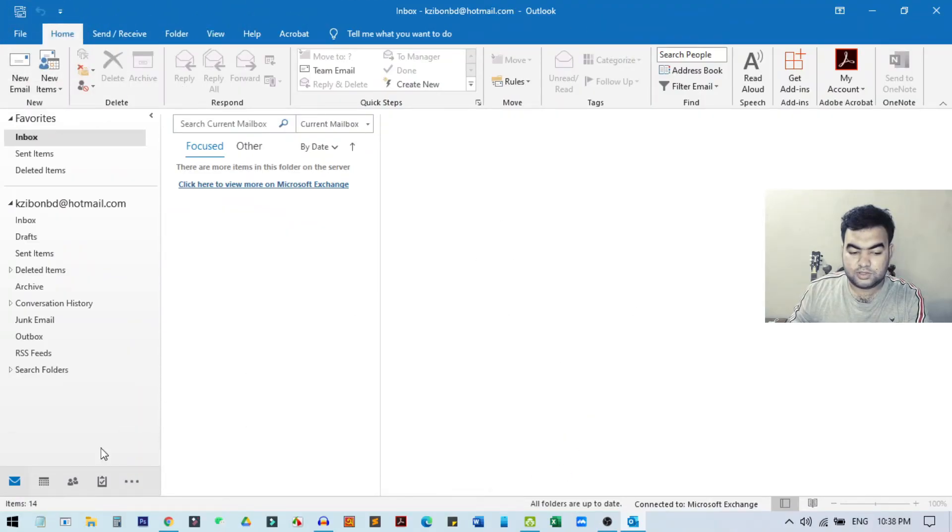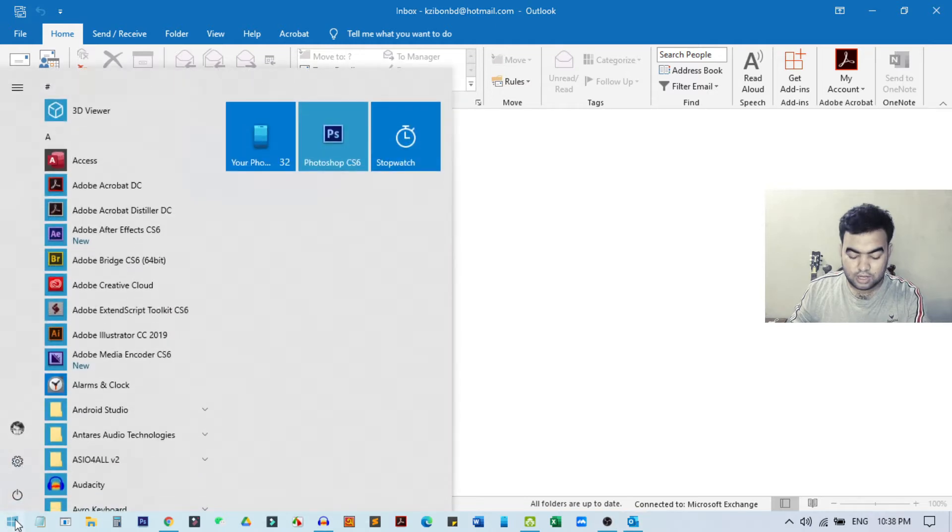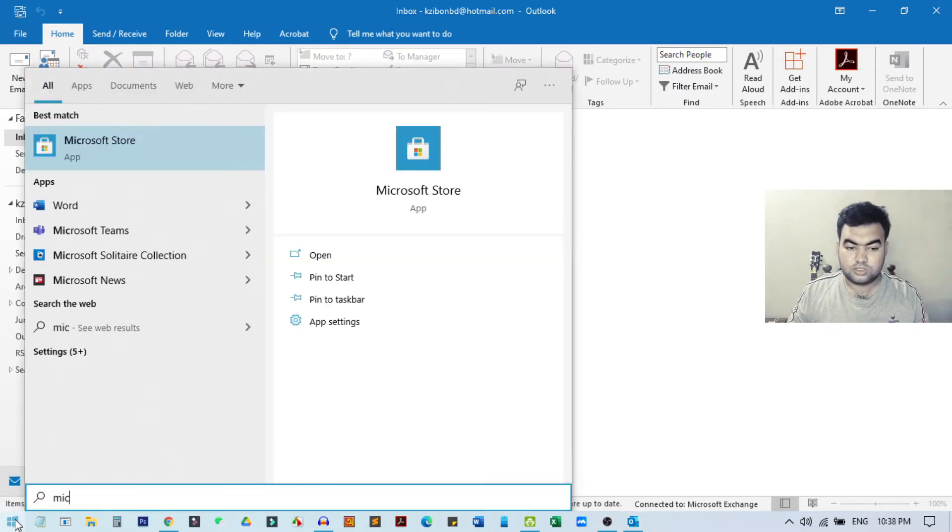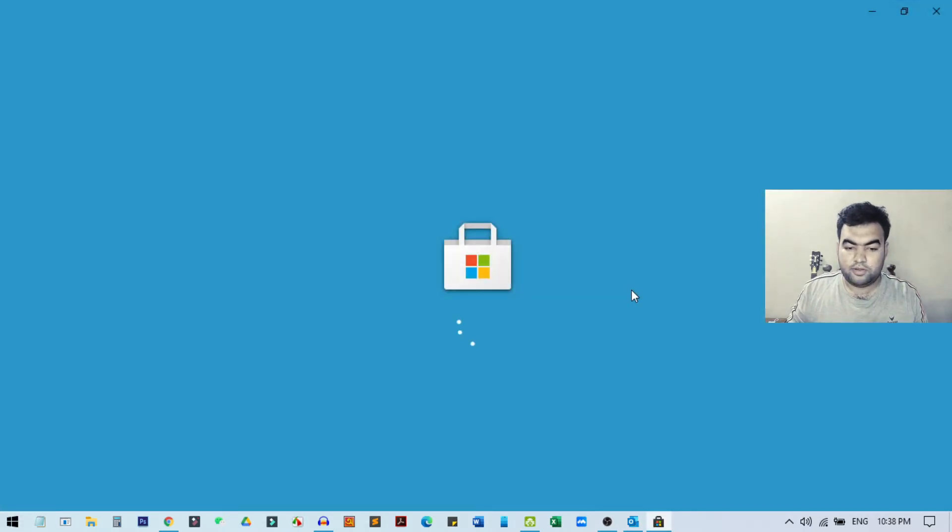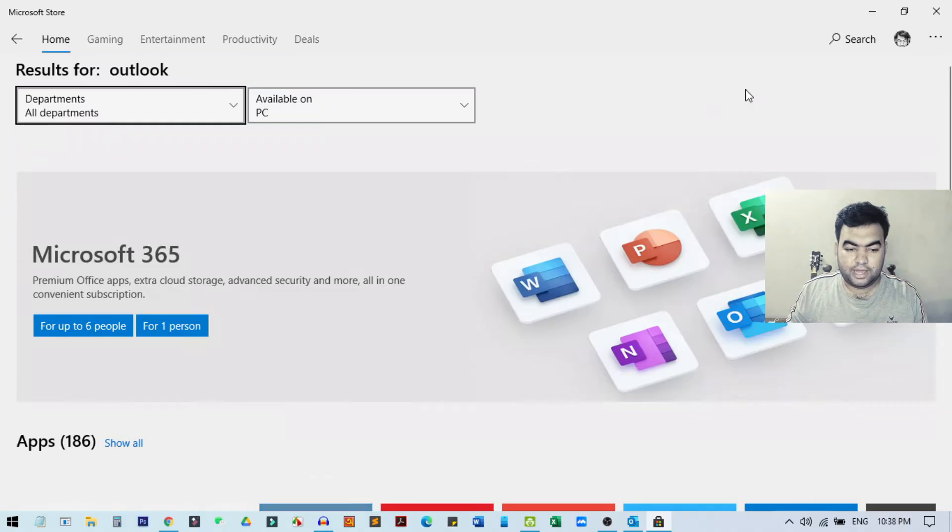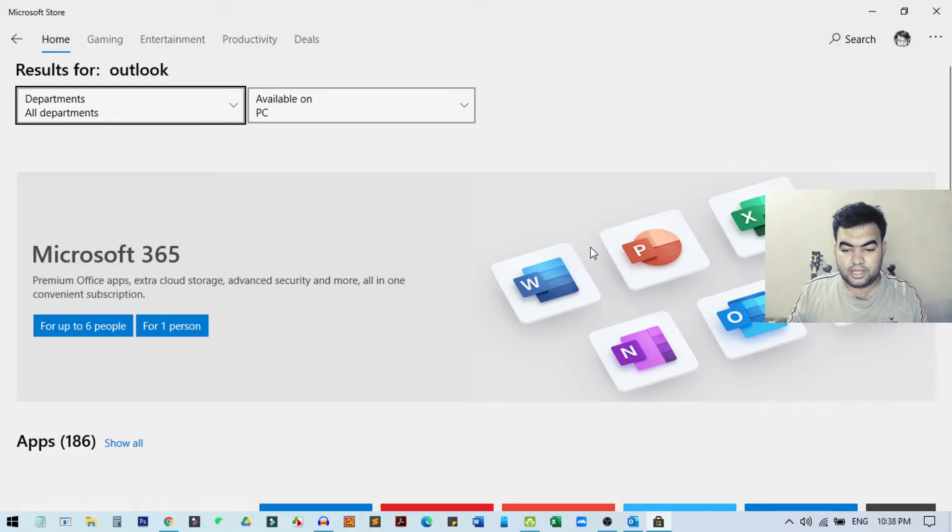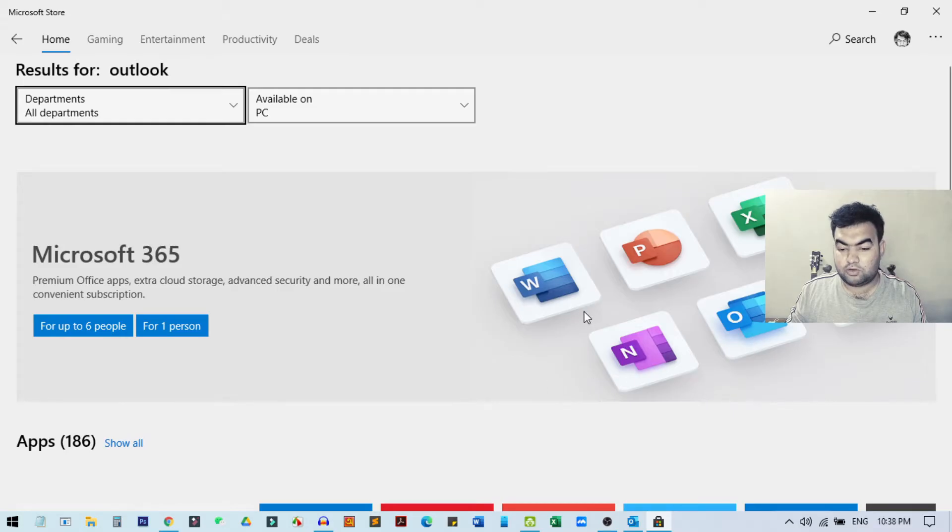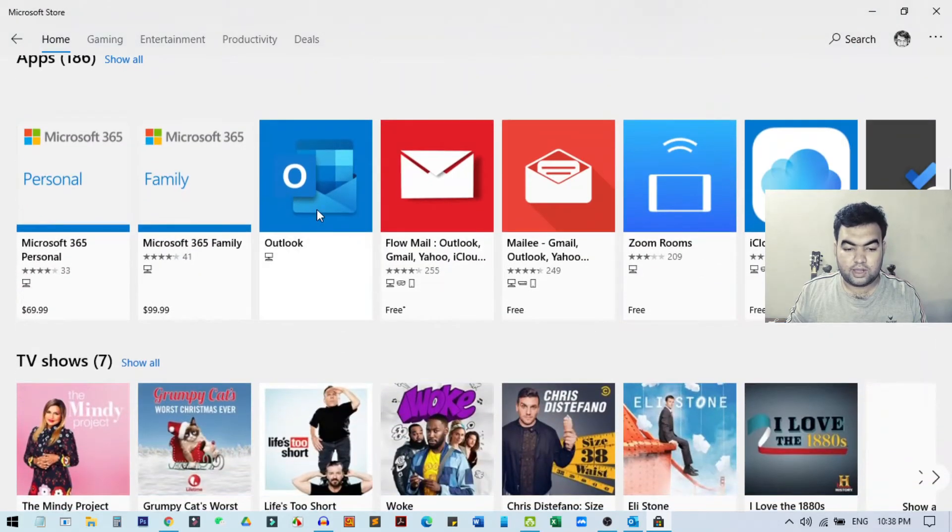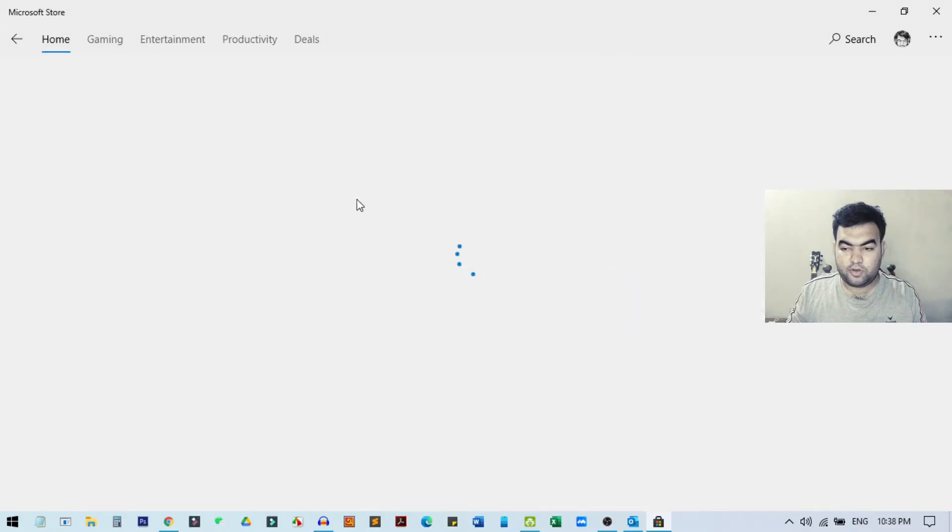If you don't have this software, you can go to Start and go to Microsoft Store. From here, you need to search for Outlook, and you can install Microsoft 365, which will have all the packages of the software—Outlook, Microsoft Word, PowerPoint, everything. You can also install just the Outlook software from here.